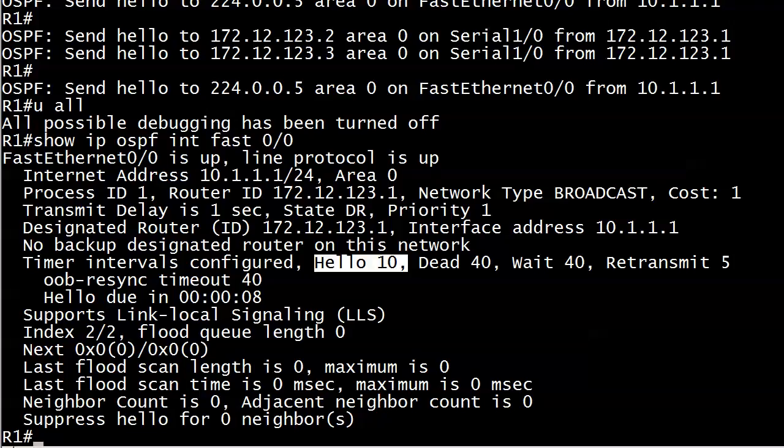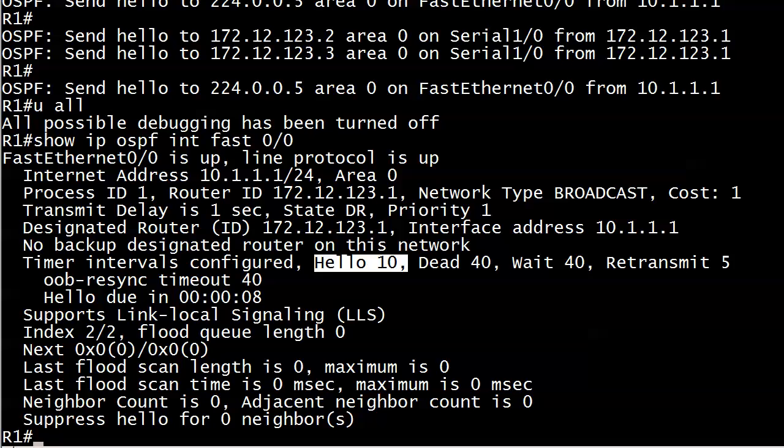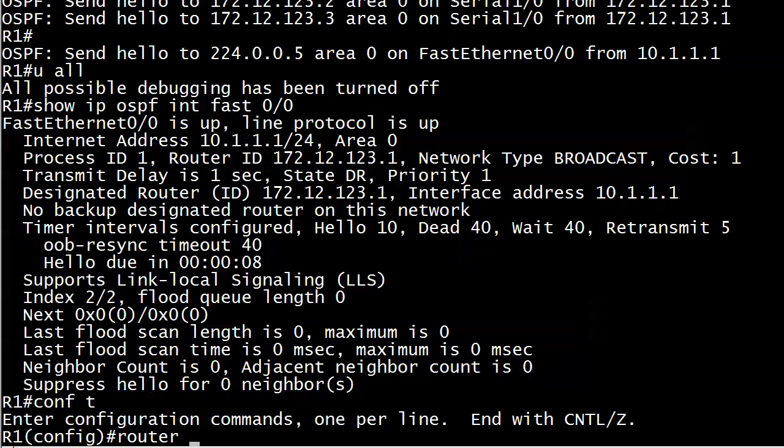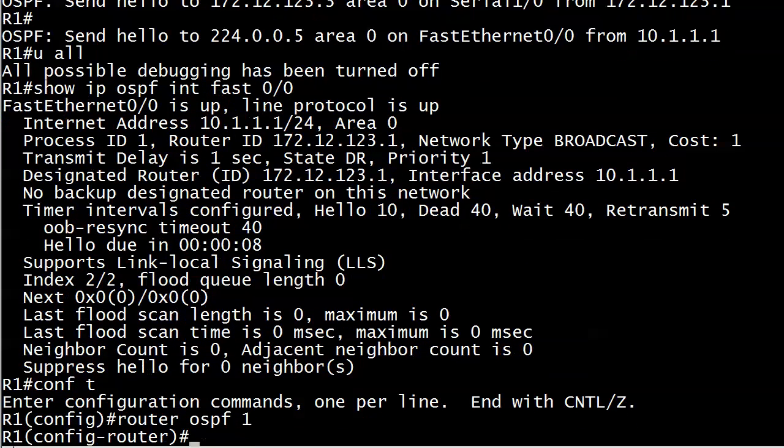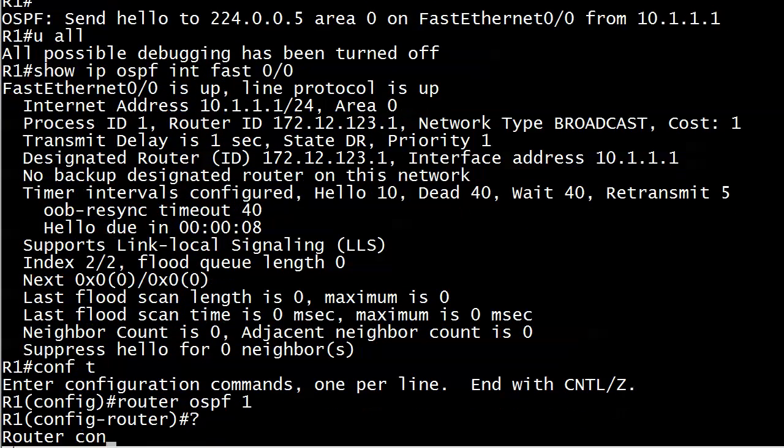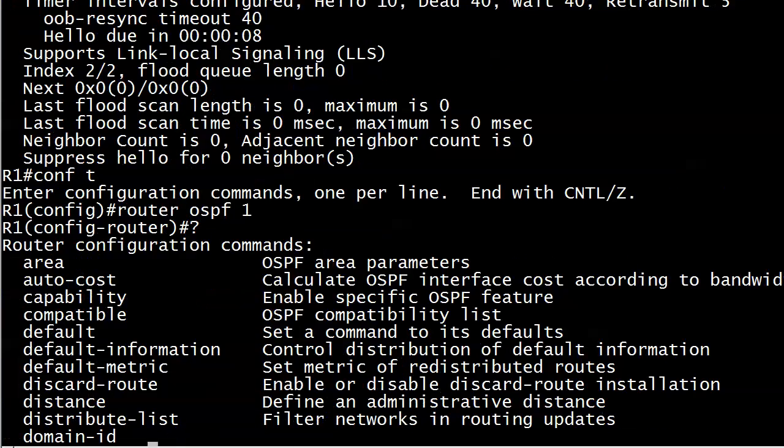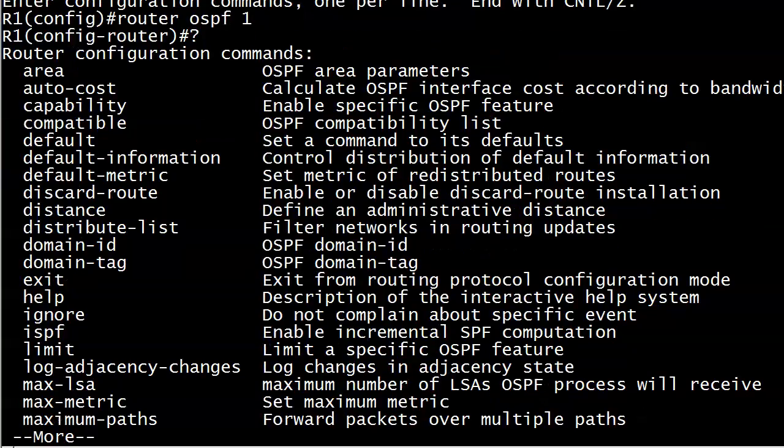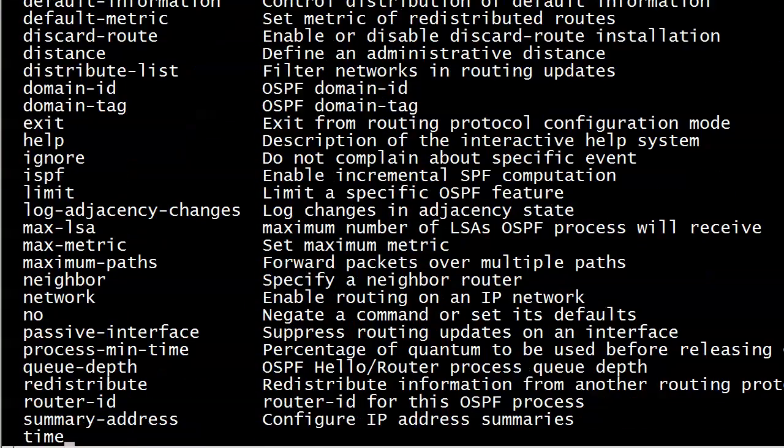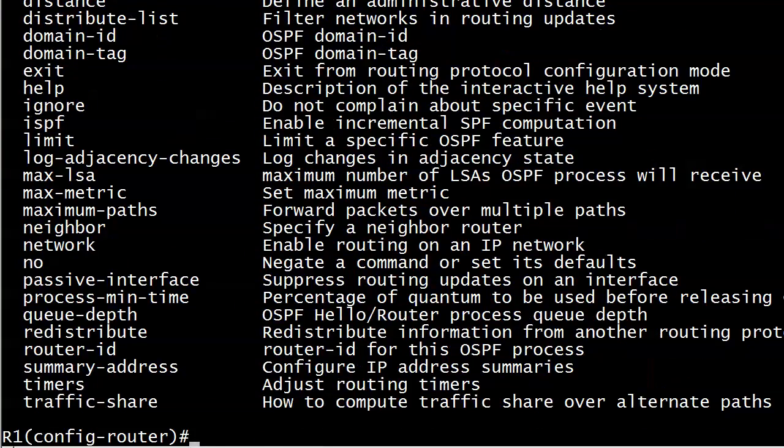And in OSPF, what a passive interface does is it simply does not transmit hellos. It does not disqualify the interface from running OSPF so that network should continue to be advertised after we make a passive interface or configure one. So we do not do that though at the interface configuration level. What you want to do is go into your OSPF config, and amongst all this stuff, here's passive interface.